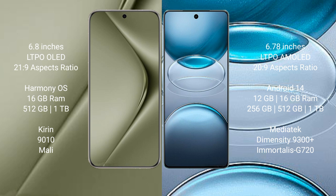Huawei Pura 70 Ultra runs on the HarmonyOS operating system. Vivo X100S Pro runs on Android 14. Huawei Pura 70 Ultra comes with 16GB RAM and 512GB or 1TB internal storage, Kirin 9010 processor with Mali GPU.